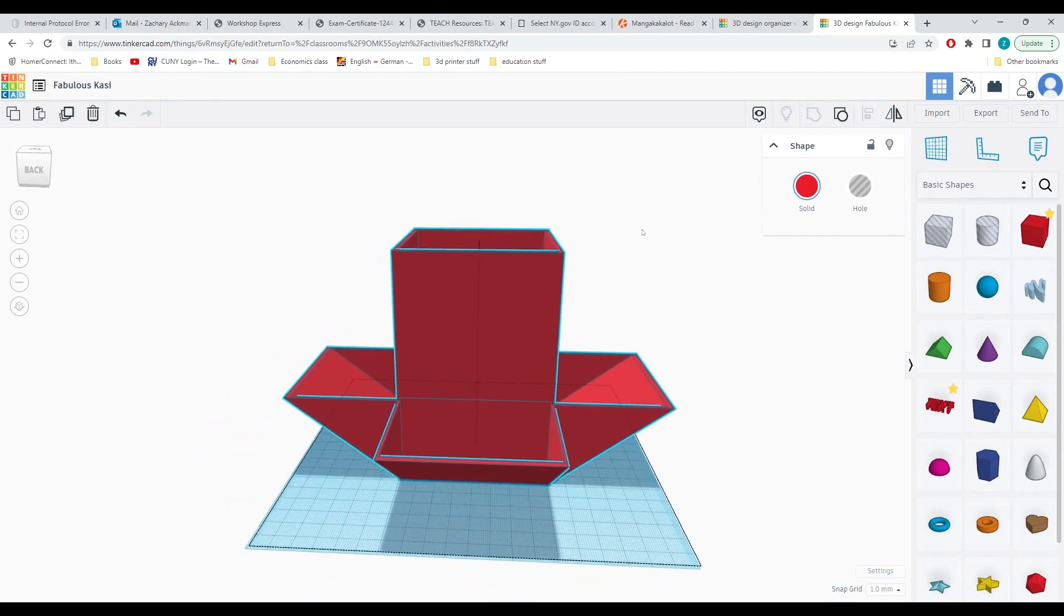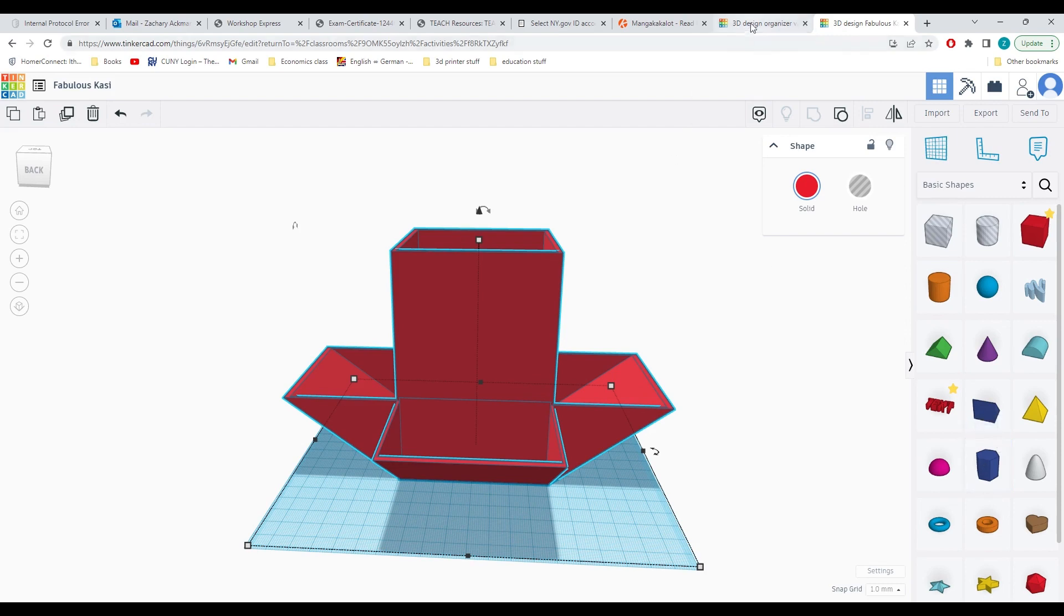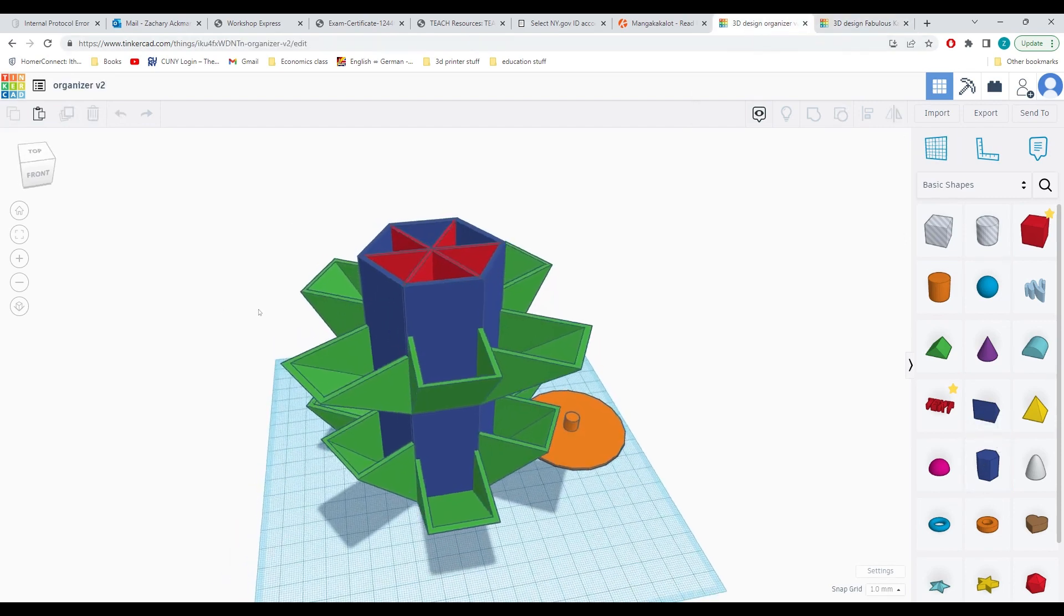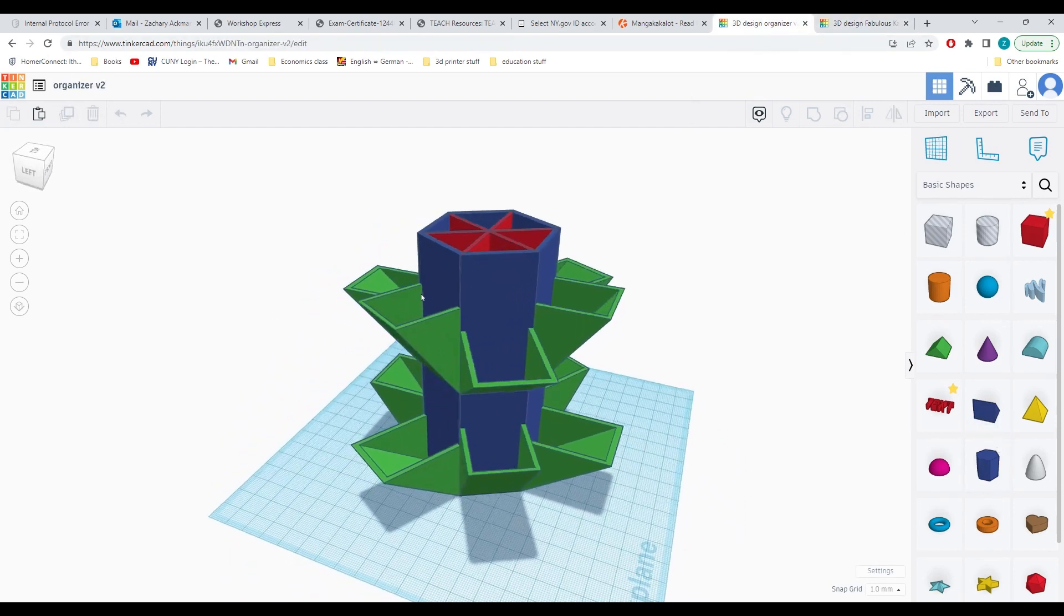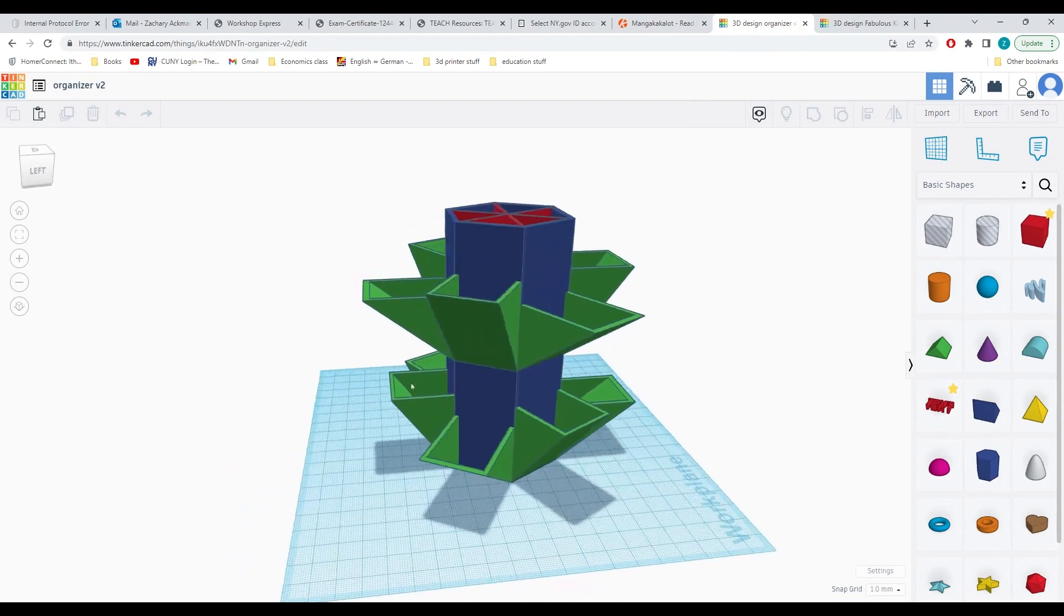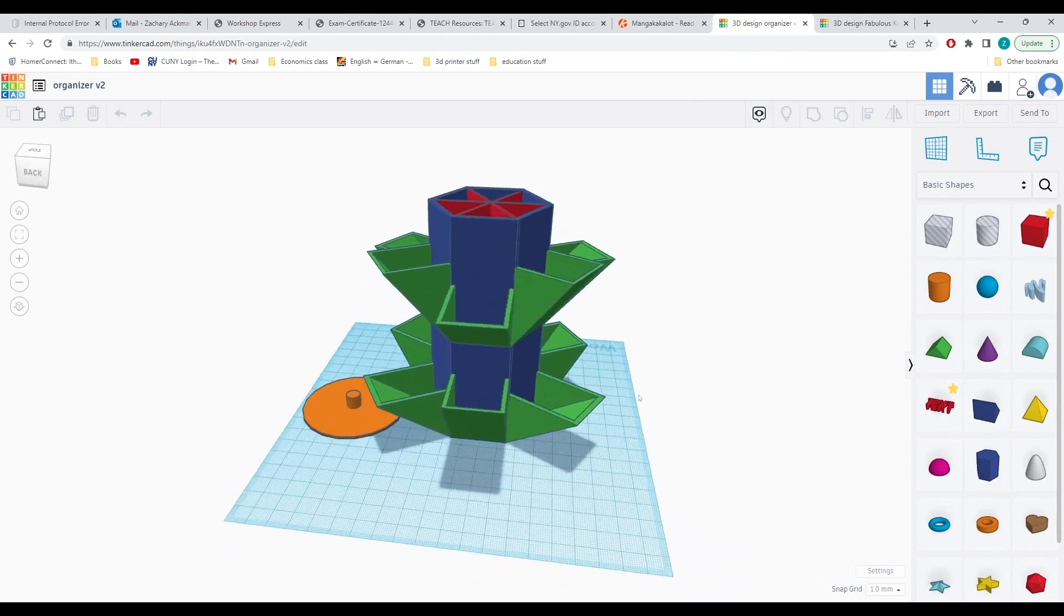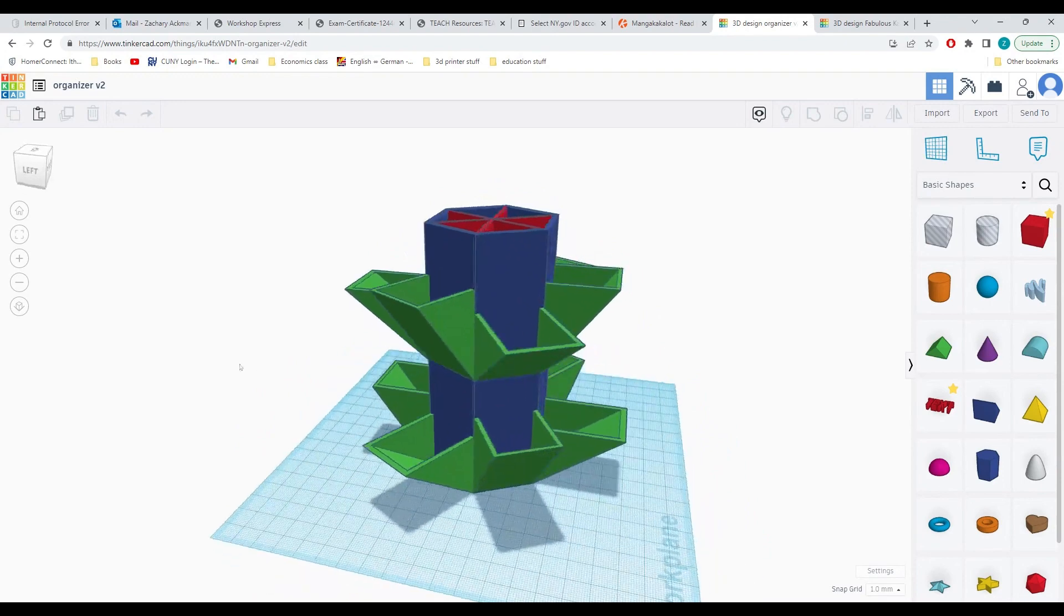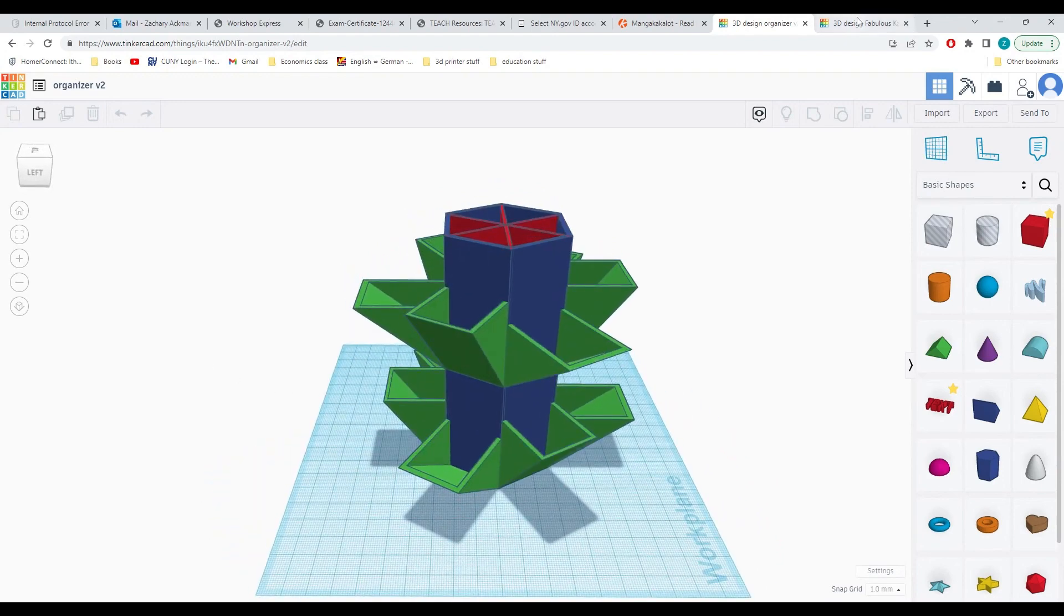If you would like, you could create your organizer out of a different shape, such as the hexagon I used in my initial design that I showed you. And you can create side compartments that are varying widths and heights in order to store different objects. However, that's all for this video.